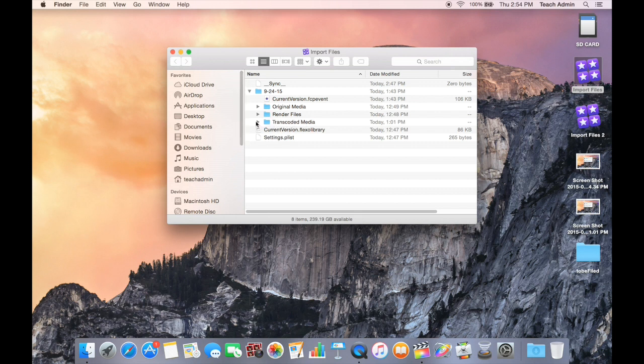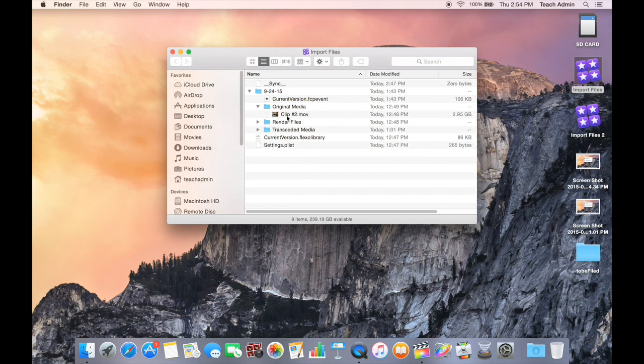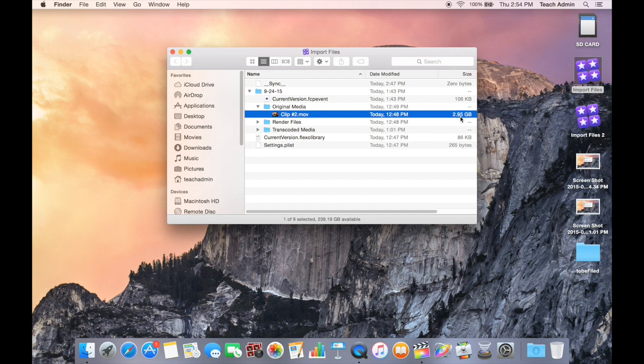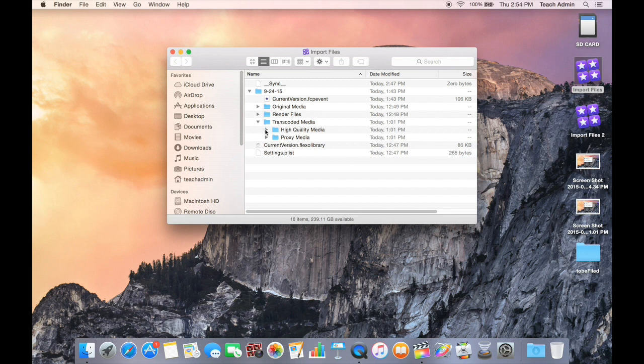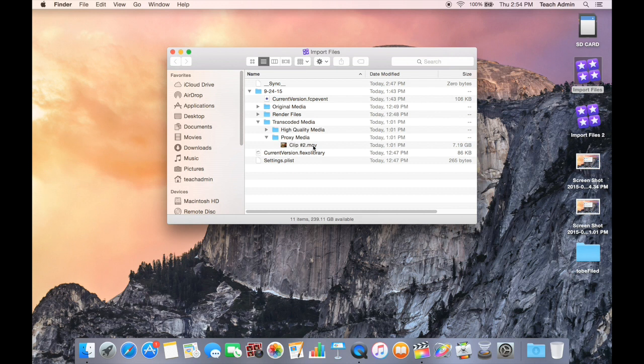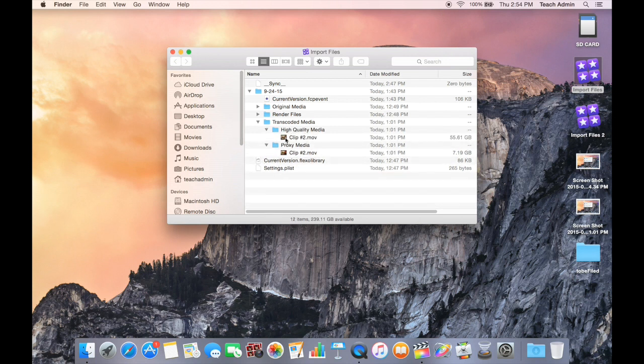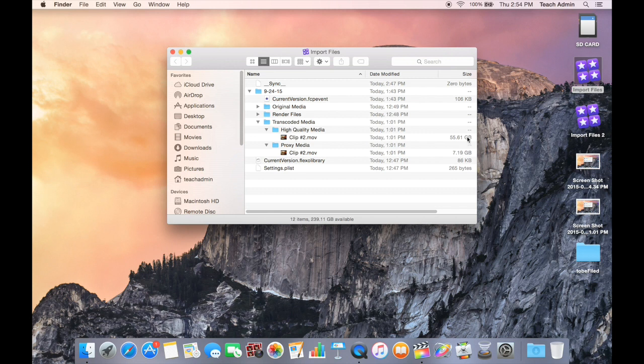If I look at my original media, I have one clip, which is a 2.95 GB clip. I now look into my transcoded media, which is the exact same media. My proxy media, which is supposed to make editing much quicker, is a 7.19 GB clip. If I go into my high quality media, it now shows 55.61 GB. So this one file size that was 3 GB is now taking up over 60 GB of space inside of my hard drive.